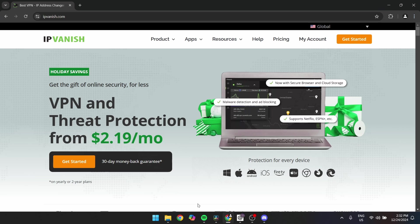To access your IPvanish VPN account, here's a detailed guide. Visit the official website, open your browser, and go to ipvanish.com.